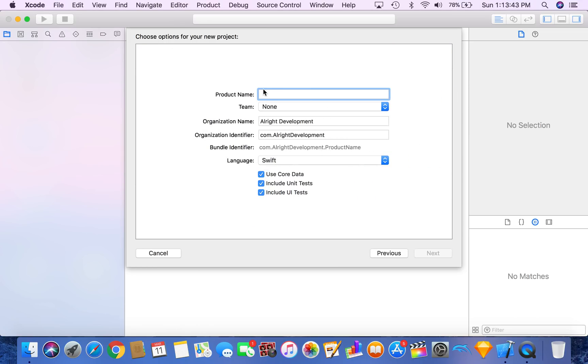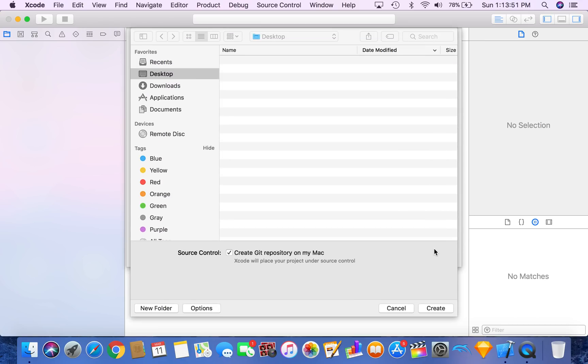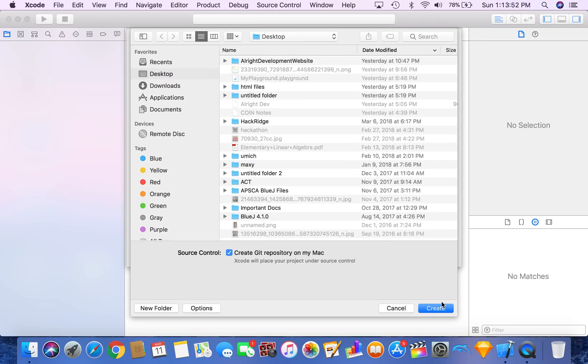So let's make a new single view app called Core Data Sample. Make sure that you check the box that says Use Core Data before you press Next. And we don't need to create a Git repository.